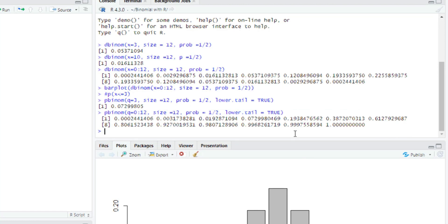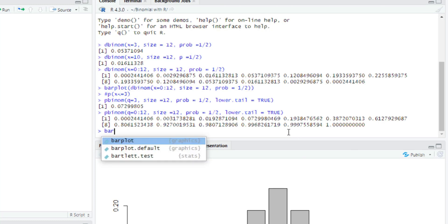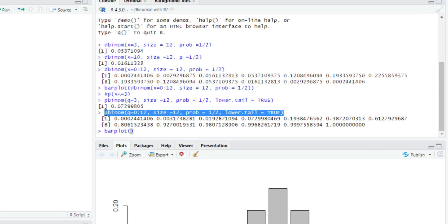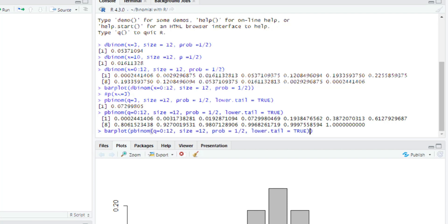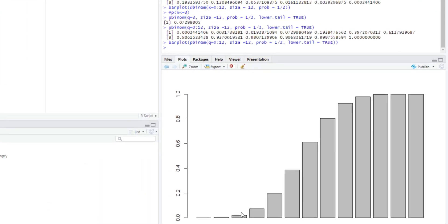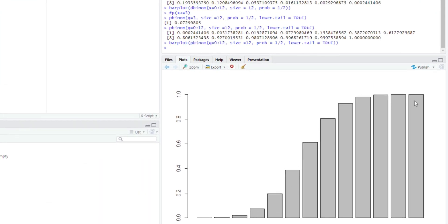I can then plot a bar chart to visualize this. I type barplot, click on it, copy the pbinom code, paste it in, and click Enter. We get the cumulative binomial probabilities visualized as a bar chart — the same chart we had when using IBM SPSS and Excel.